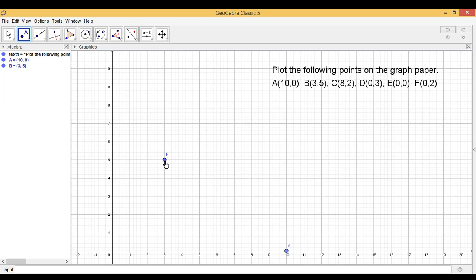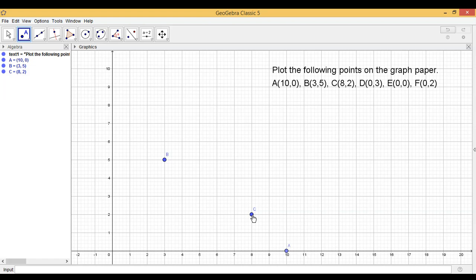Let us quickly plot C(8,2). This is 8 is abscissa and 2 is ordinate. So first we plot the abscissa and then we plot the ordinate. Next one is (0,3).